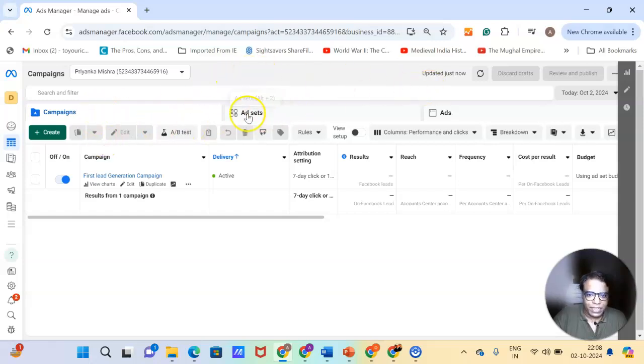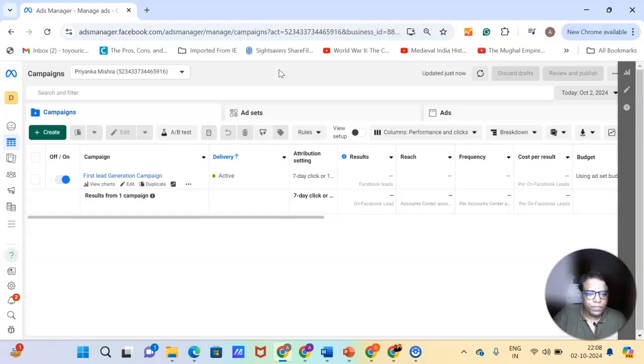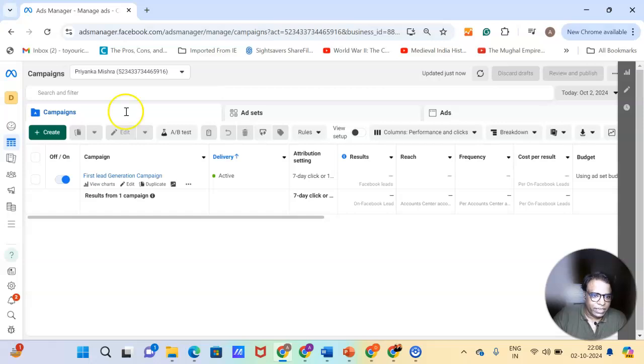It will have campaigns. Each campaign will have some ad sets and ad sets will have ads. We'll talk about these things in detail in the subsequent chapter. But in this chapter, you can just understand what exactly ad manager is.